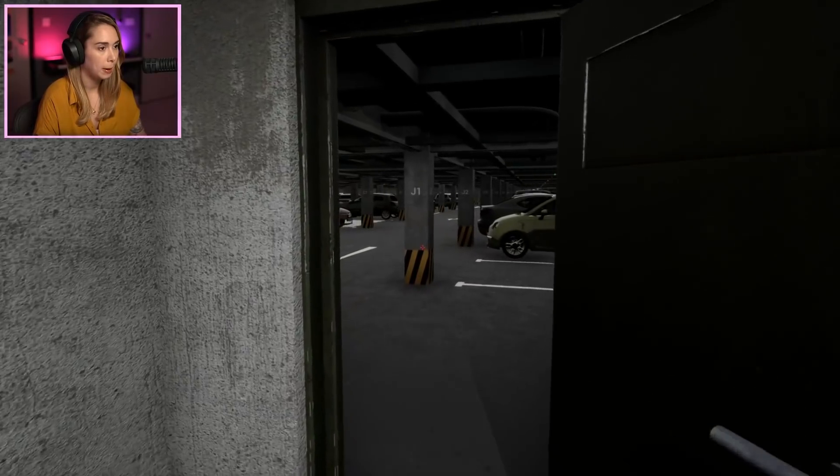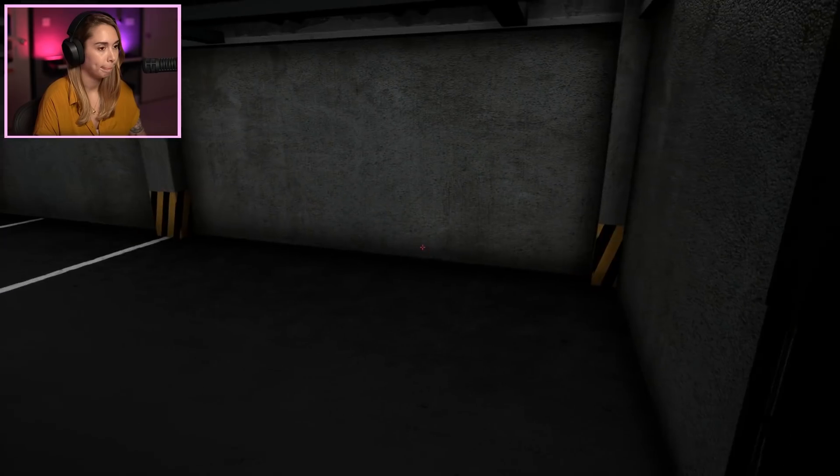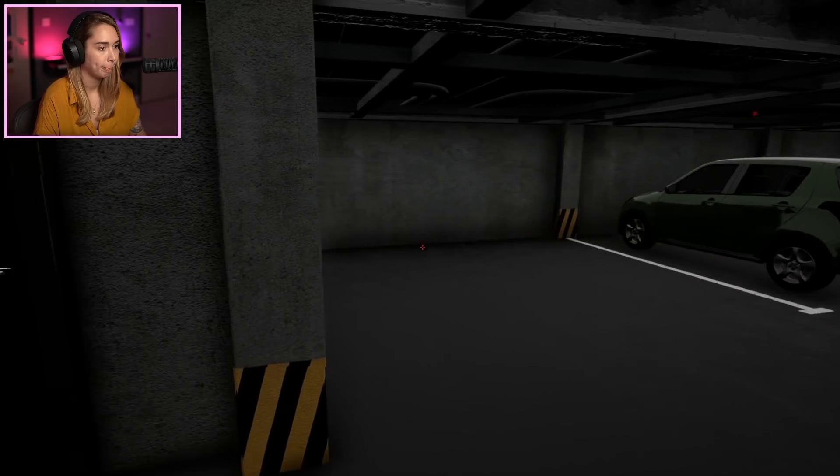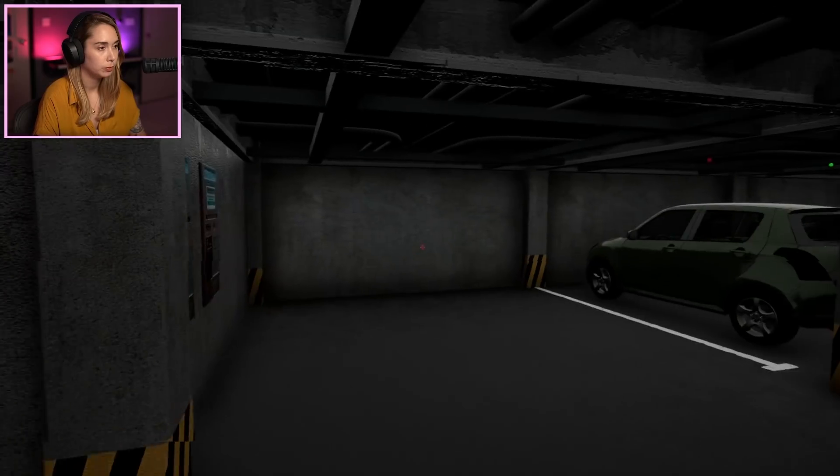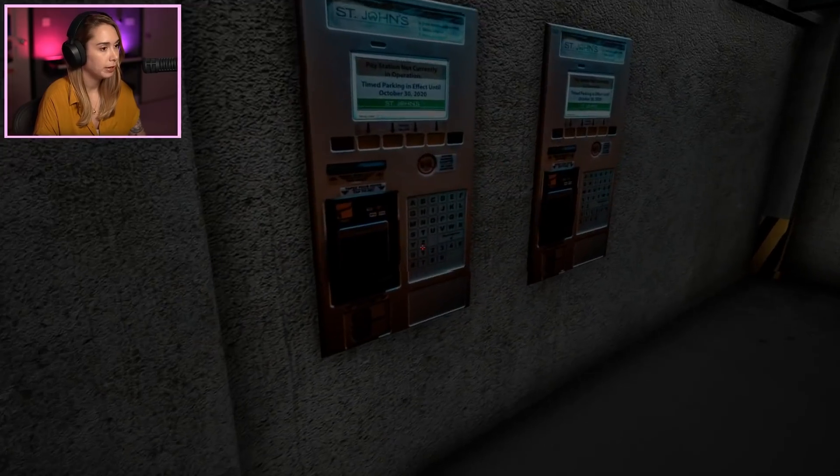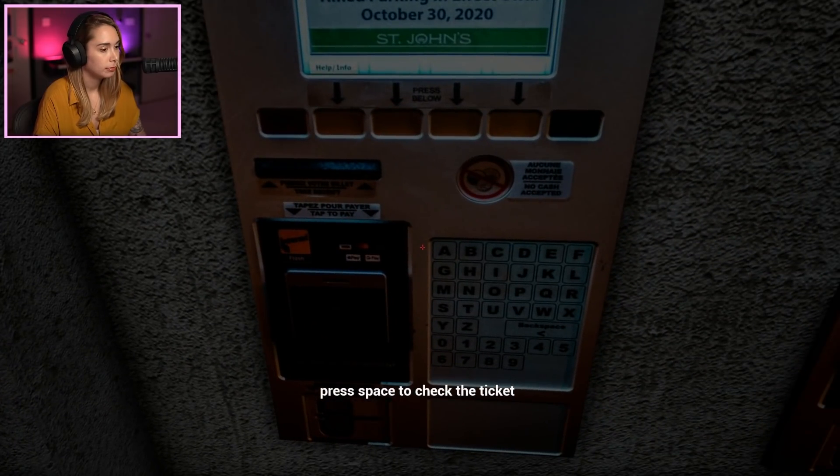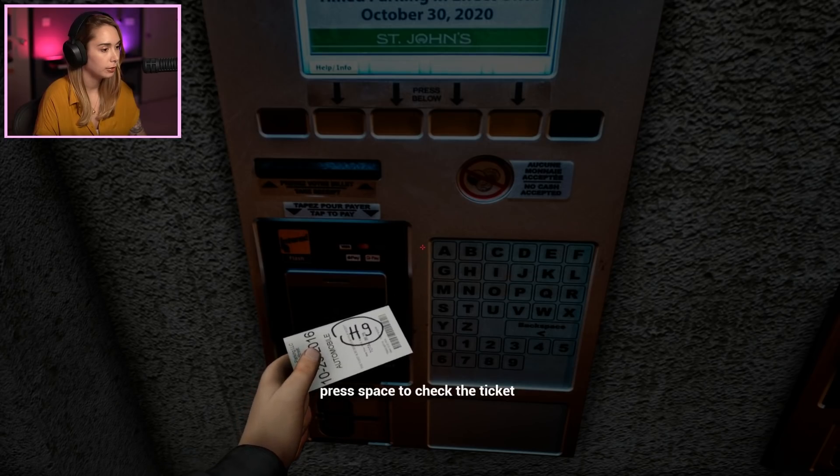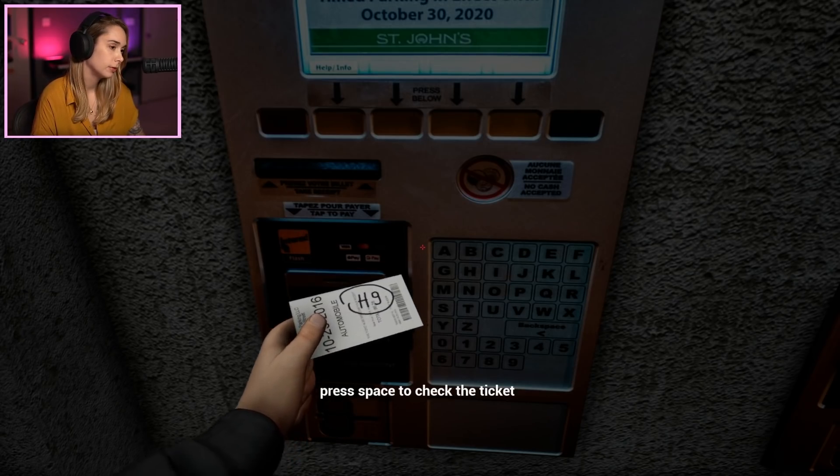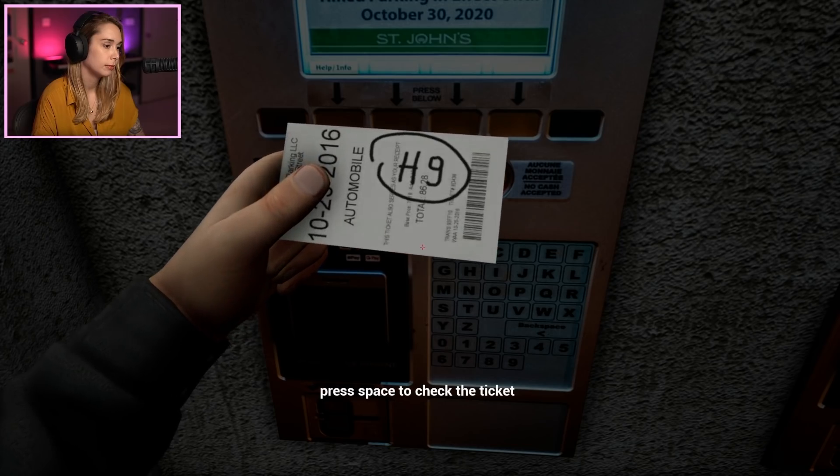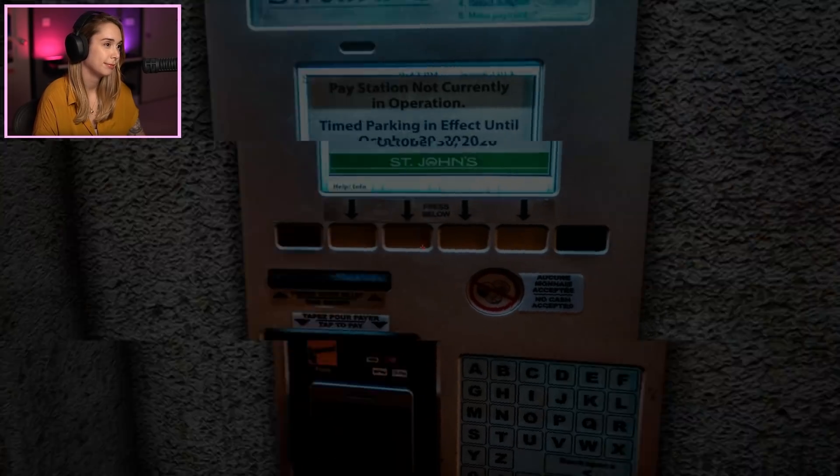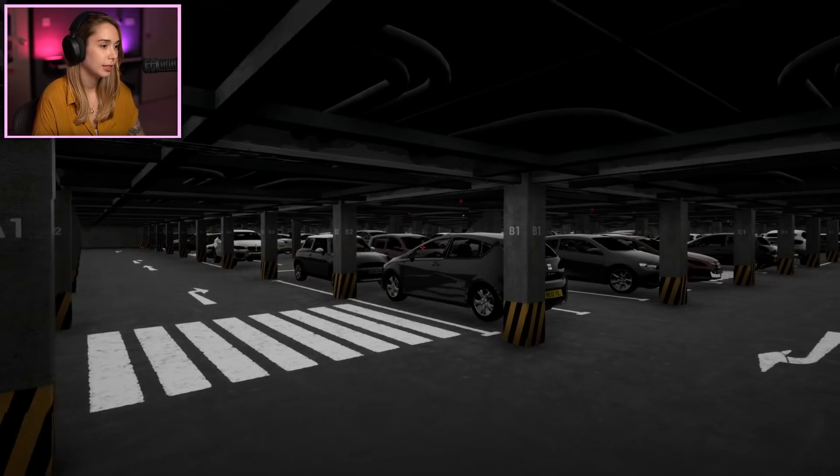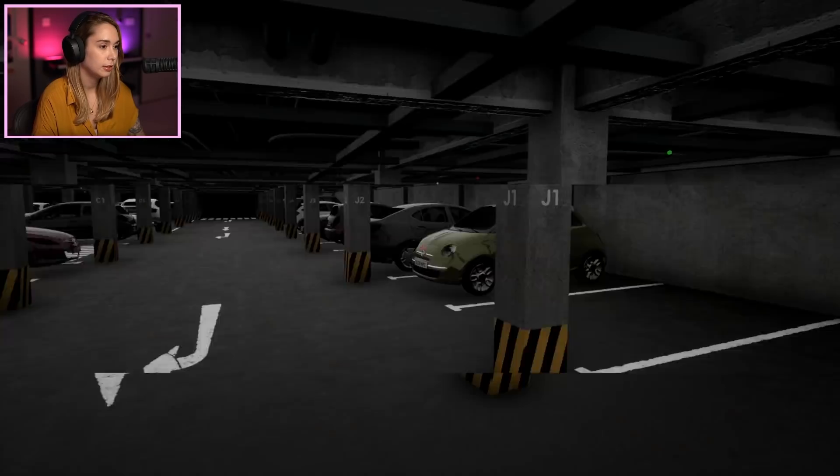So what are we doing? Oh. Don't need to pay? Press space to check the ticket. H9. Okay, so that's an H9. Okay, A, B, C.